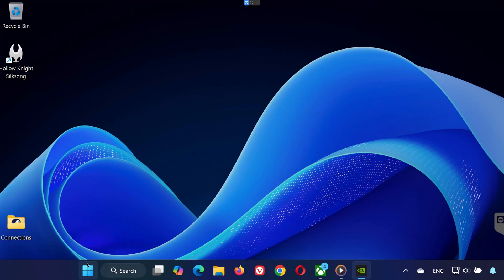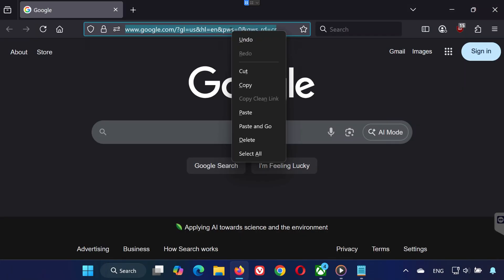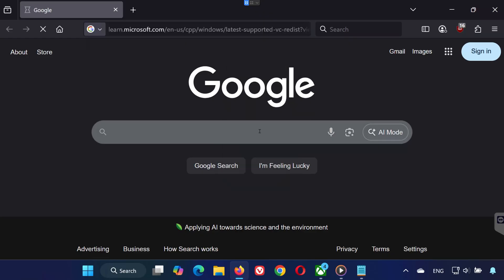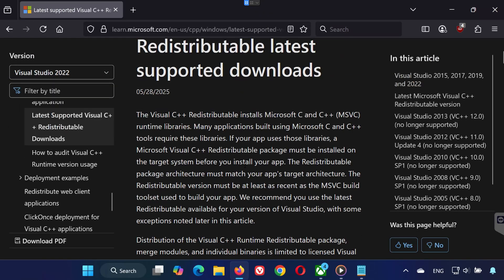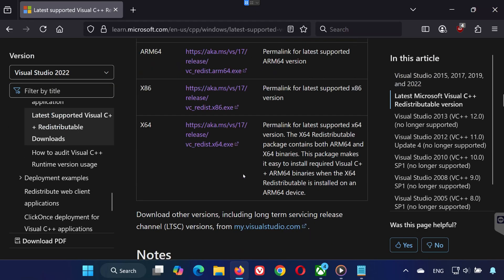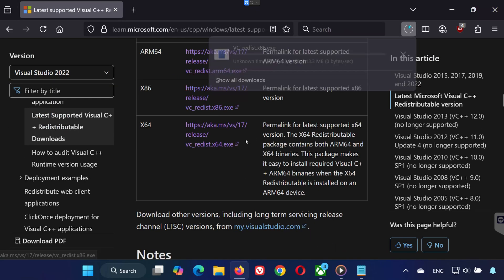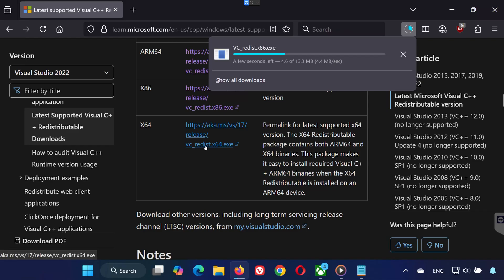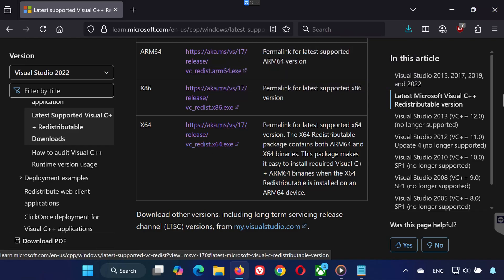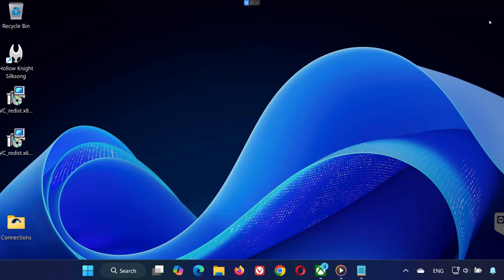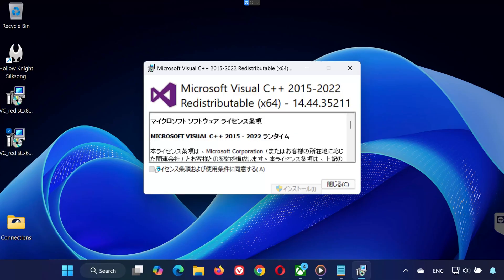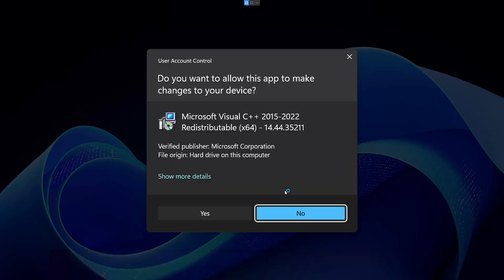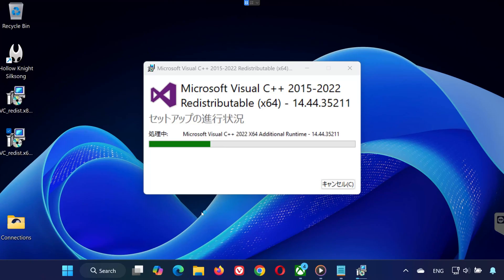Solution 5. Open the link in the description of this video. Download both VC Redist x86 and VC Redist x64. Go to your Downloads folder. First, double-click VC Redist x64. Press Yes. Accept the terms. Wait for it to install, and click Close.